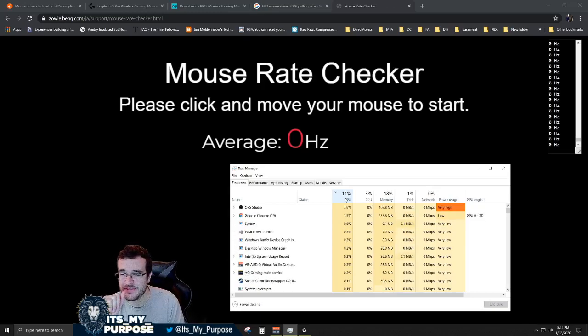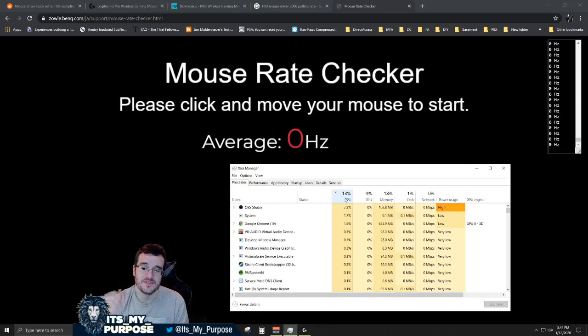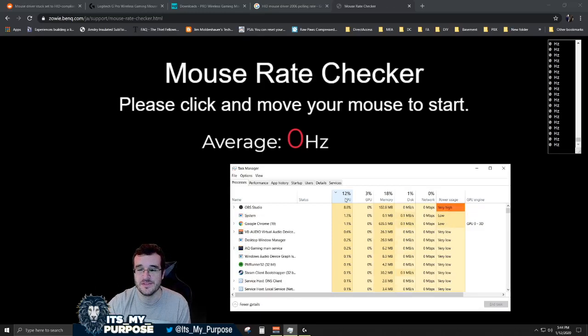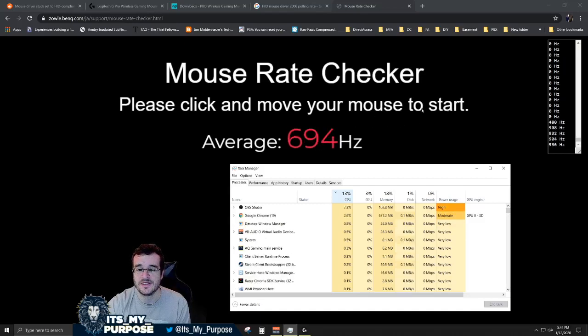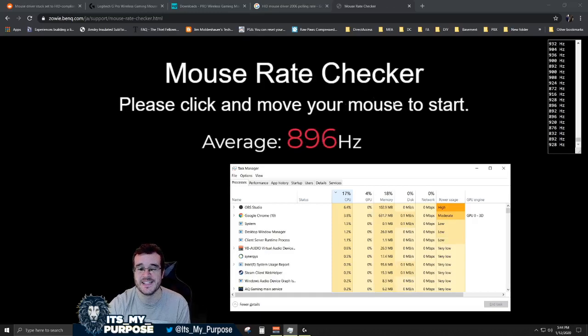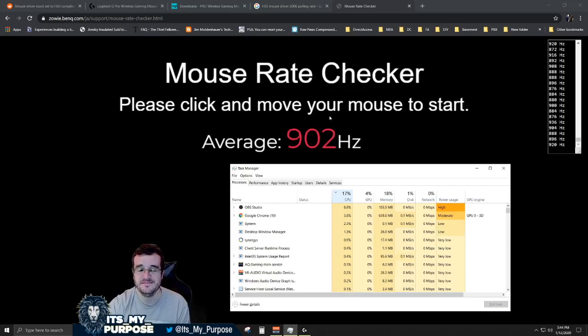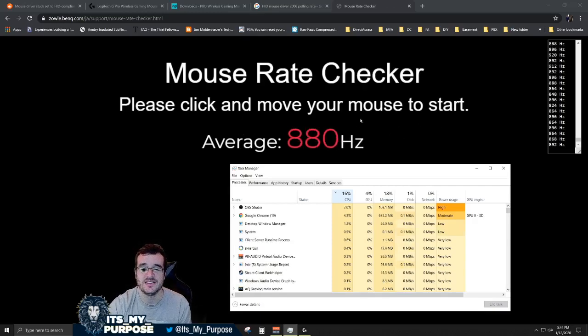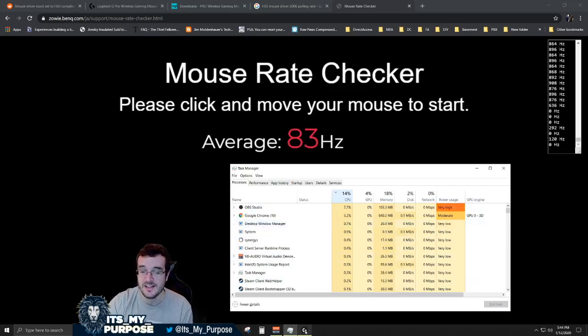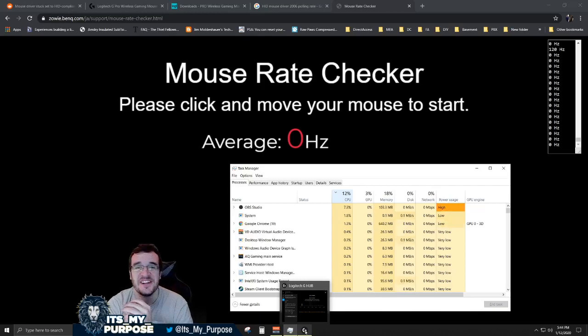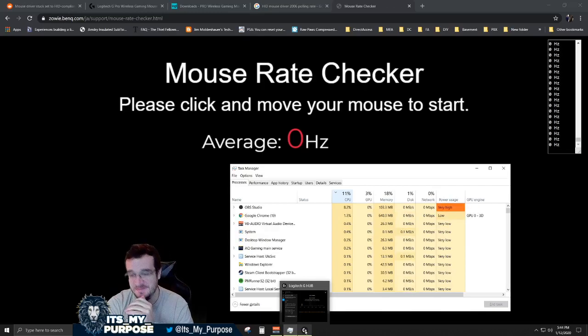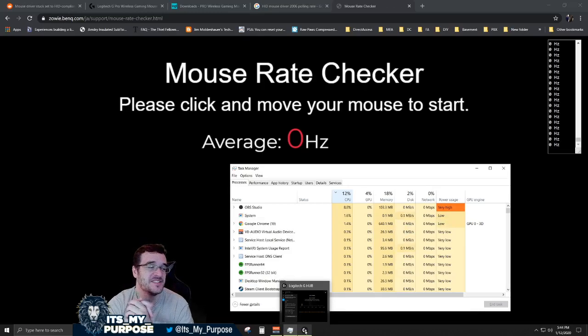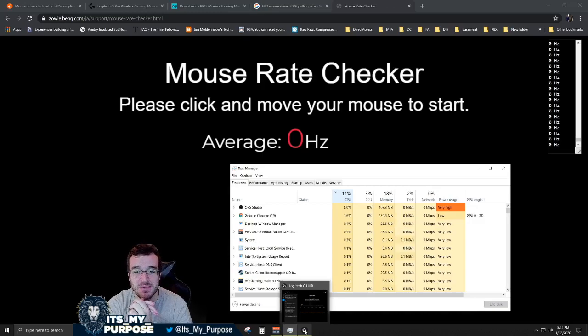Now watch whenever I move my mouse all crazy—13, 15, 16, 17 percent. All right, so we jumped from 12-13 to 16-17. This is a Core i7 8700K processor, okay? So we're talking five percent processor usage just to wiggle my mouse.